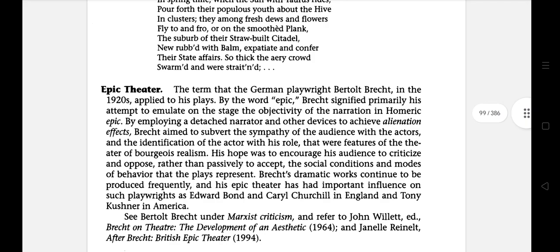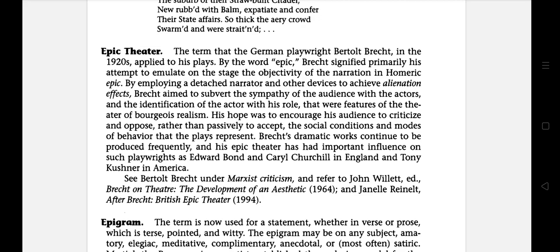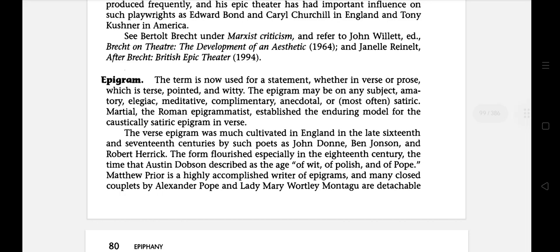The next literary term is epic theatre. This is the term that the German playwright Bertolt Brecht in the 1920s applied to his plays. By the word epic, Brecht signified primarily his attempt to emulate on the stage the objectivity of narration in Homeric epic. By employing a detached narrator and other devices to achieve alienation effects, Brecht aimed to subvert the sympathy of the audience with the actors, and his hope was to encourage his audience to criticise and oppose rather than passively accept the social conditions and modes of behaviour that the plays represent.